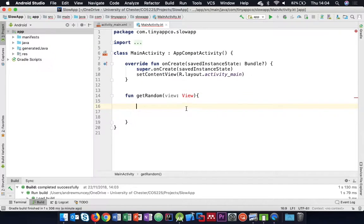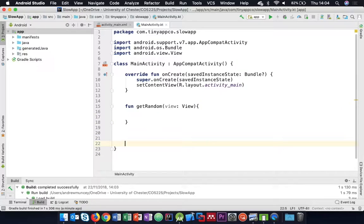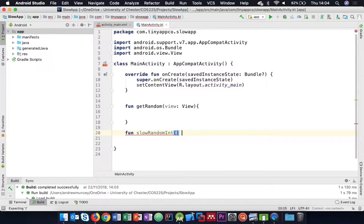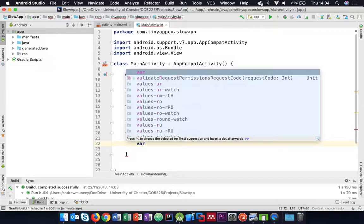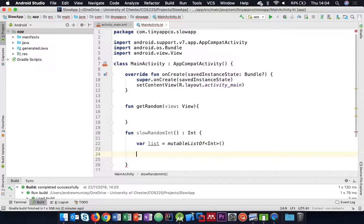I'm going to make use of a method I'll write called slowRandomInt that returns an int. Basically, I'm going to create a mutable list of integers, put loads of numbers in it, and then take them out one by one at random - which is a really bad way of doing things. Don't actually use this if you ever want to generate a random number, but it should take a long time to do.